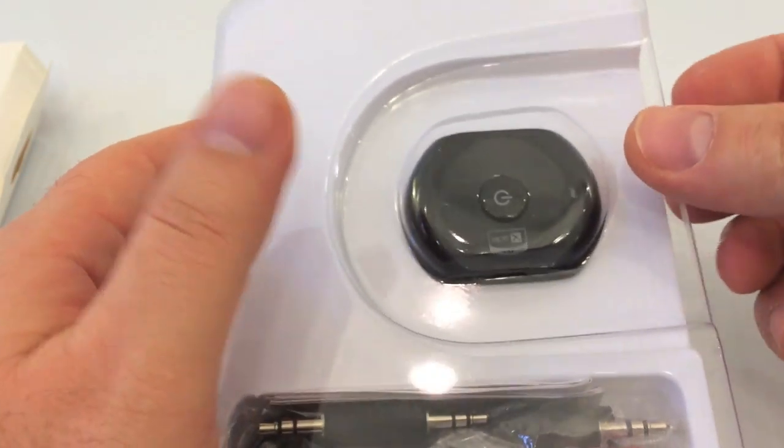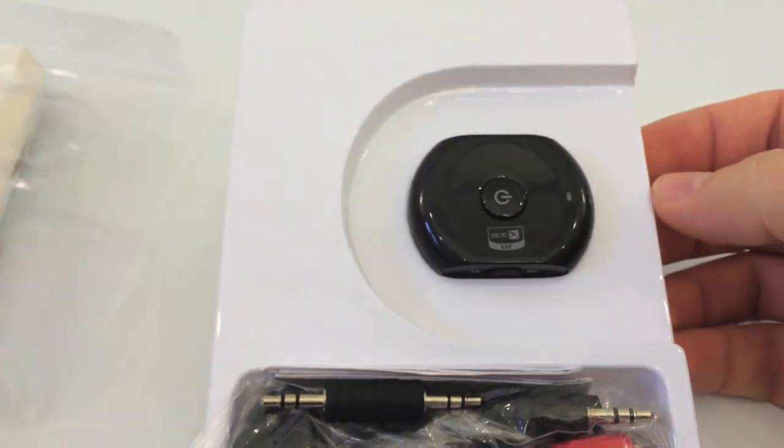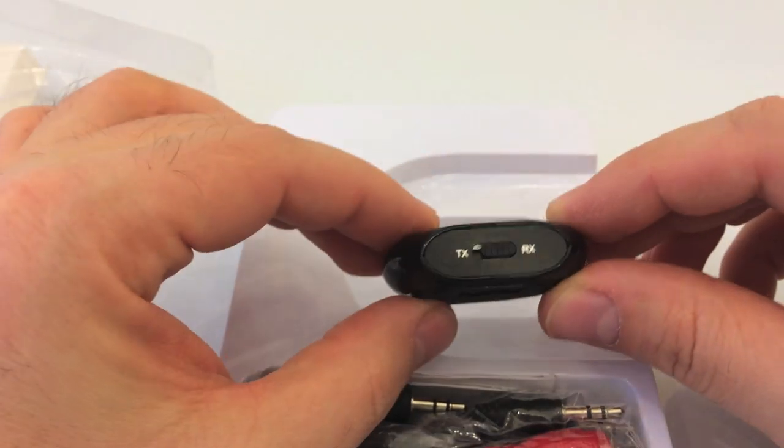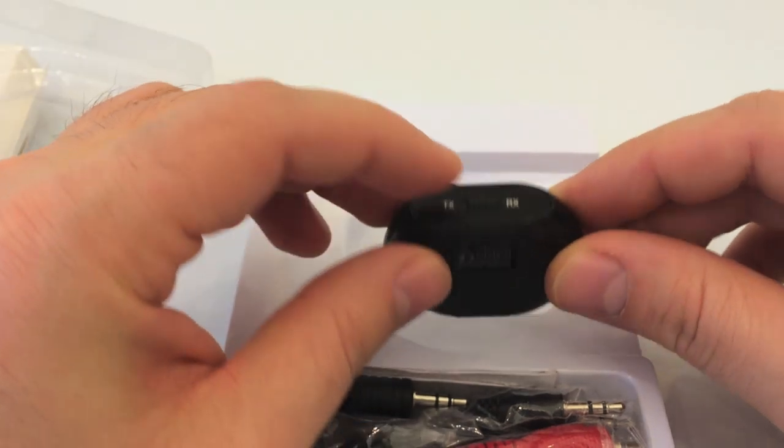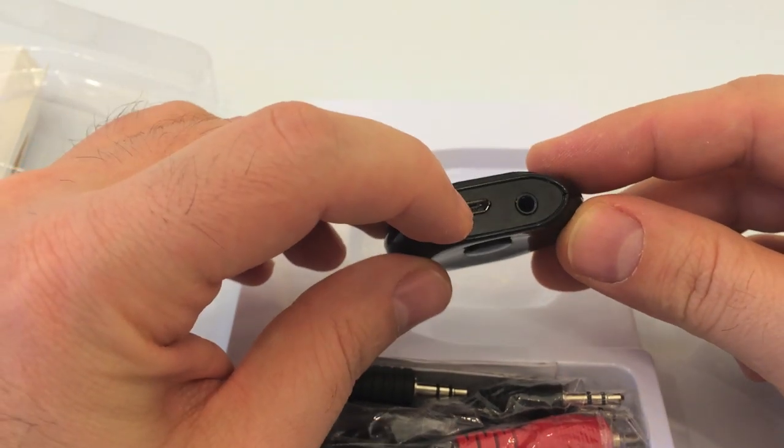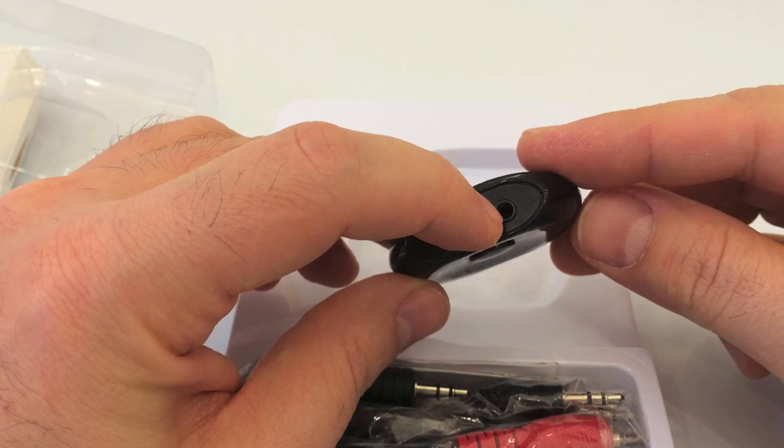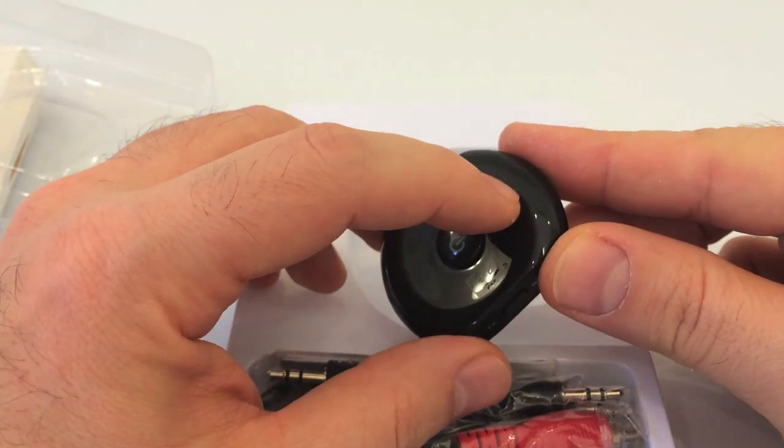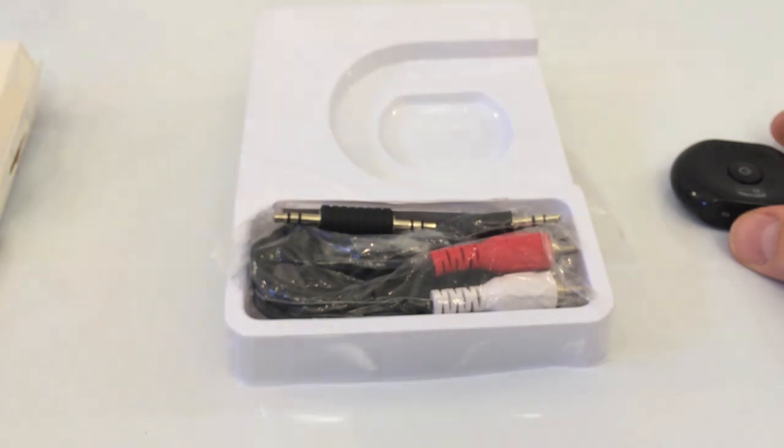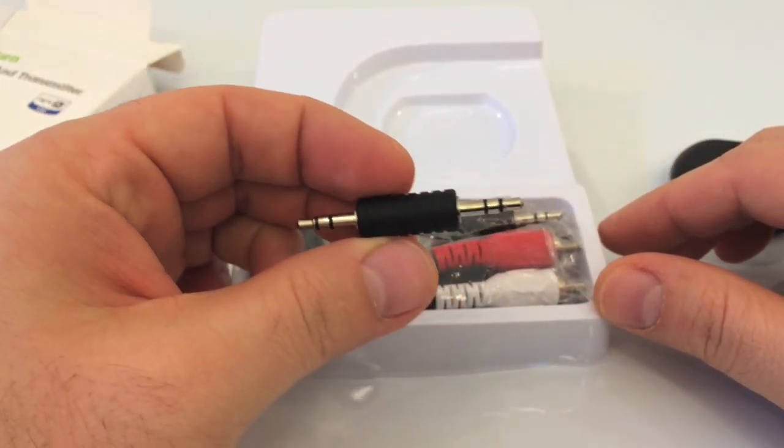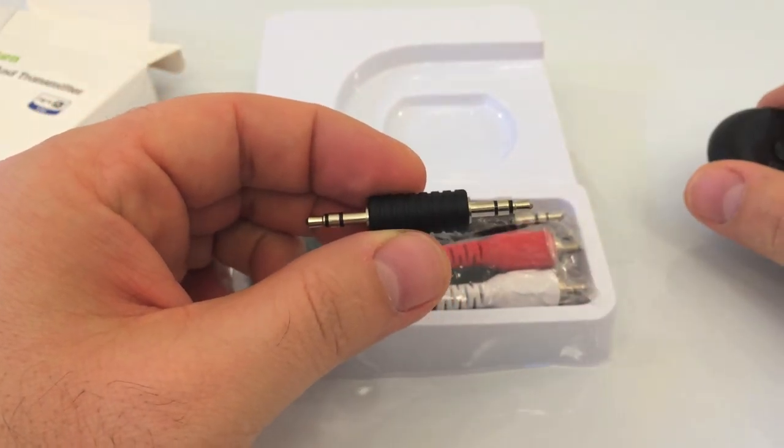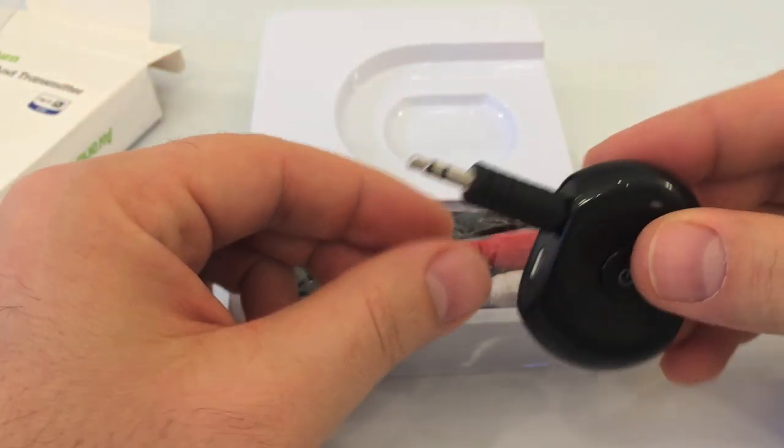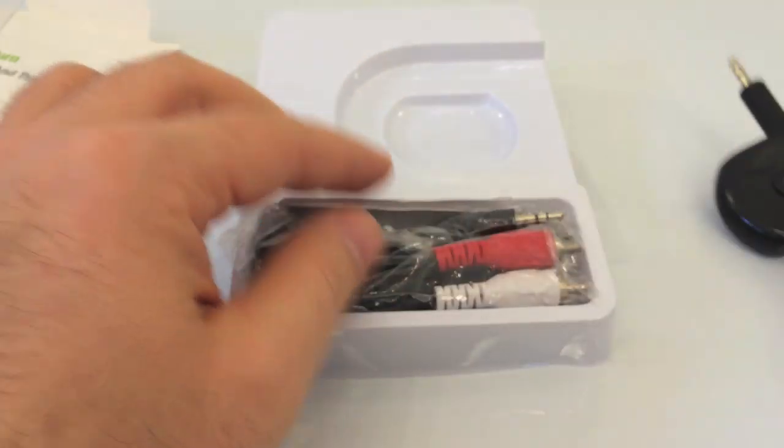Here it is, very very tiny. It has a transmit and receive button, a charging port, a 3.5 millimeter audio jack, and the main button and an LED. We have a male jack you can connect on both. I guess you can plug this in straight into your headsets.